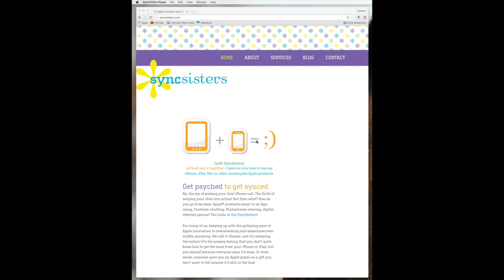So today we're going to show you how to create a Google account so you can get involved in the Google world. Because the only way to really use the full functionality of these Google apps is to have a Google account. And you may be familiar with Gmail. Gmail is Google's mail program.